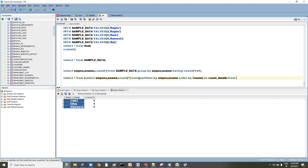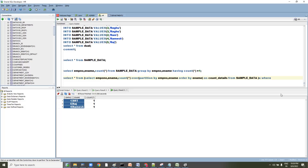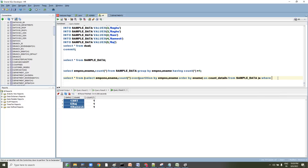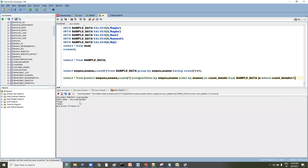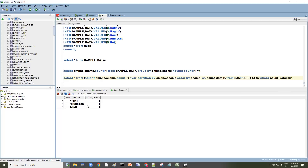Then, similar to how we used RANK, you can query the outer result and filter WHERE count_details = 1, which gives you exactly the rows that occur once. There was a small syntax issue, but once corrected, we can see 'Raj' and the other expected results appear correctly.